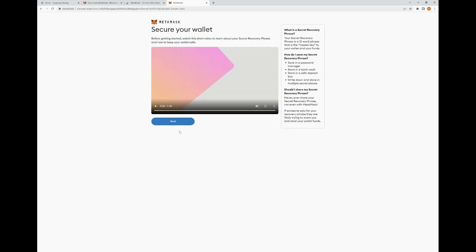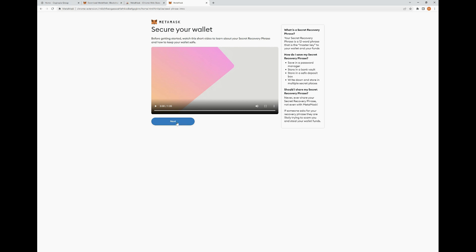Not only do you not share your secret recovery phrase, do not copy it or paste it on your desktop or mobile device. You always want to write it down by hand and keep it in a safe, secure place. We're going to click Next. Now that we've come to this page, it's going to display our secret recovery phrase for us to write down.